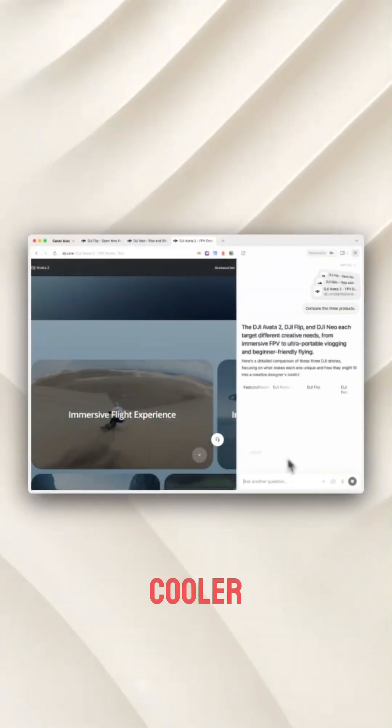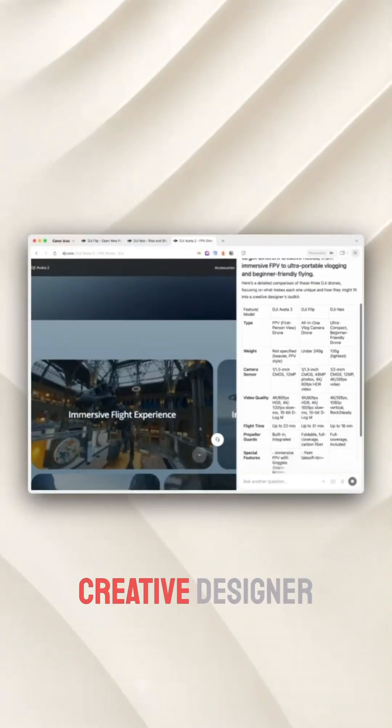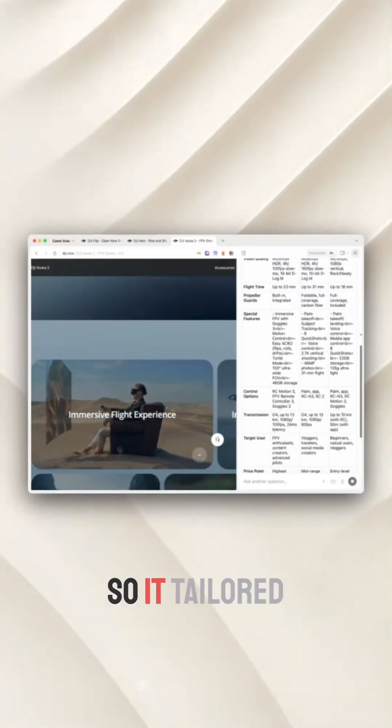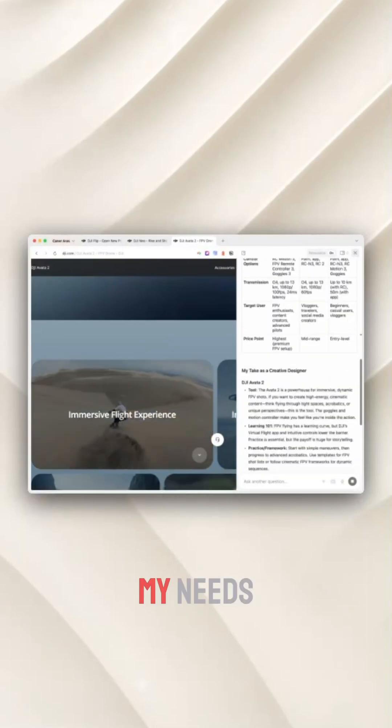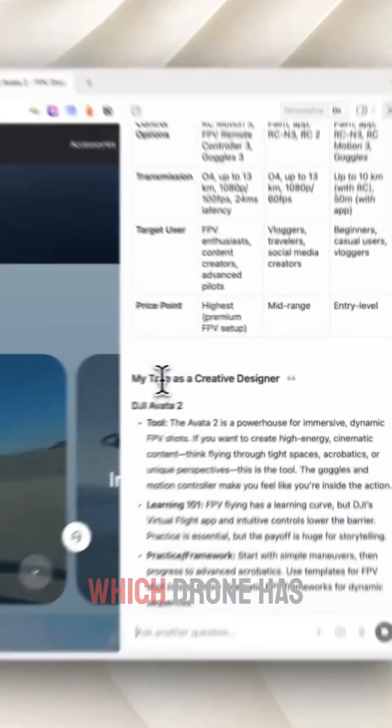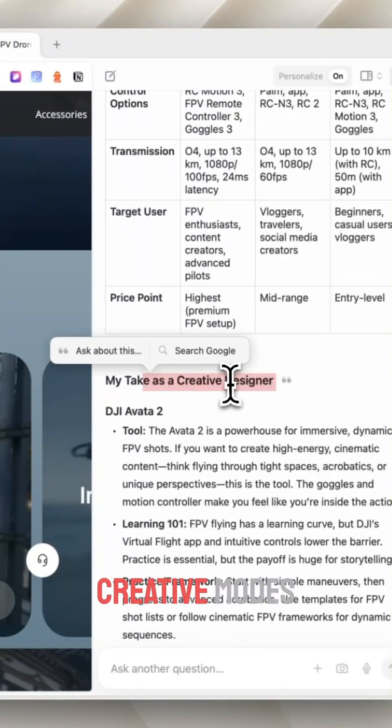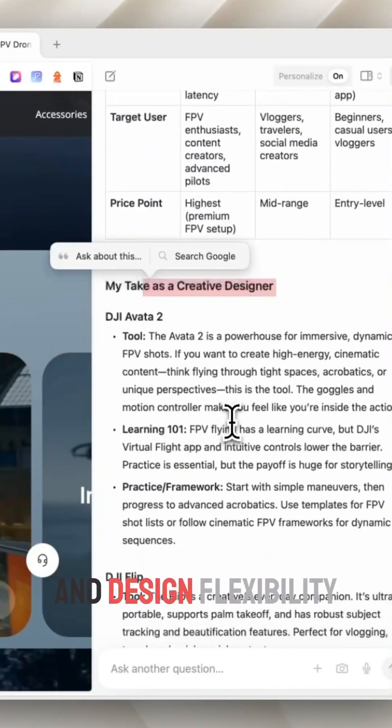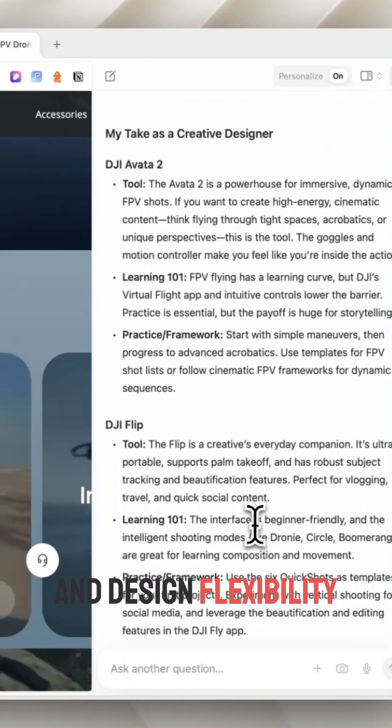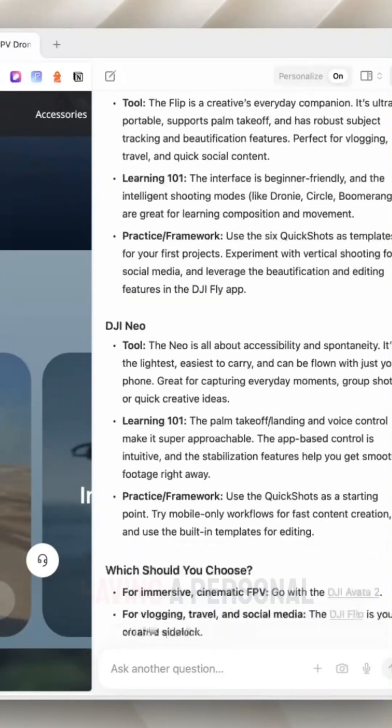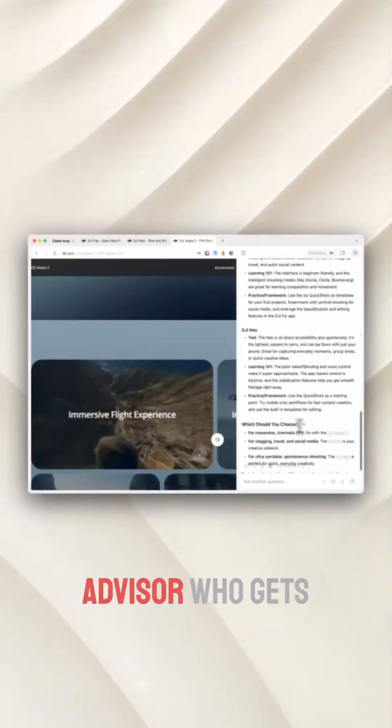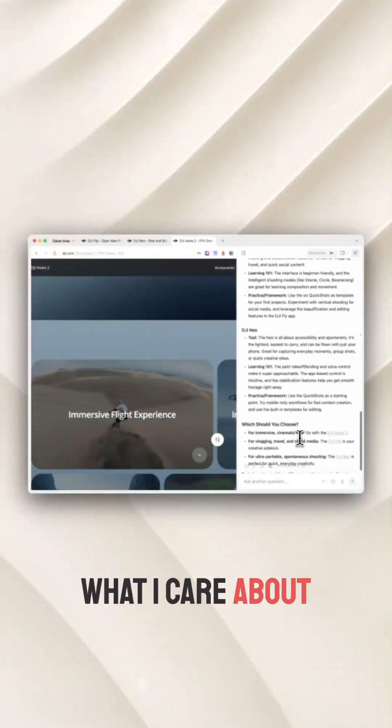But what's even cooler? It knows I'm a creative designer, so it tailored its advice to my needs, highlighting which drone has the best camera features, creative modes, and design flexibility. It feels like having a personal advisor who gets what I care about.